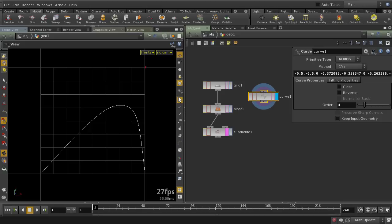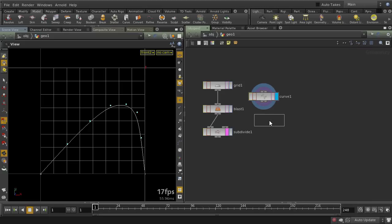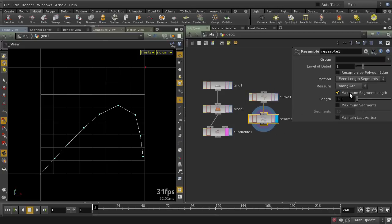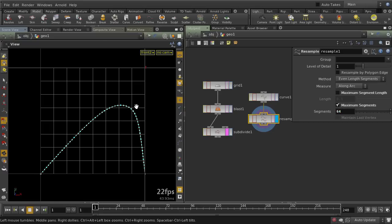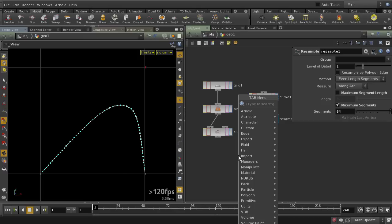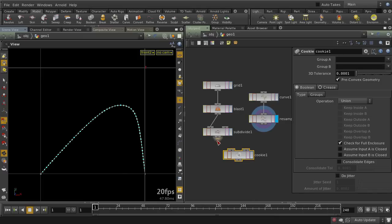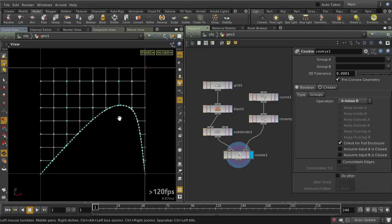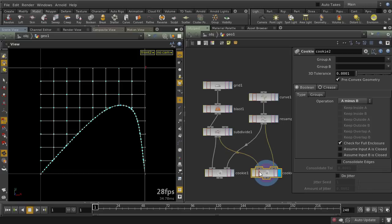Now we need more points, so I'm going to go ahead and resample this — 64 should be good. Then I'll use the cookie SOP to cut through the shape. This way we have one side that looks like this, and I'll duplicate this so we have another side that looks like this.